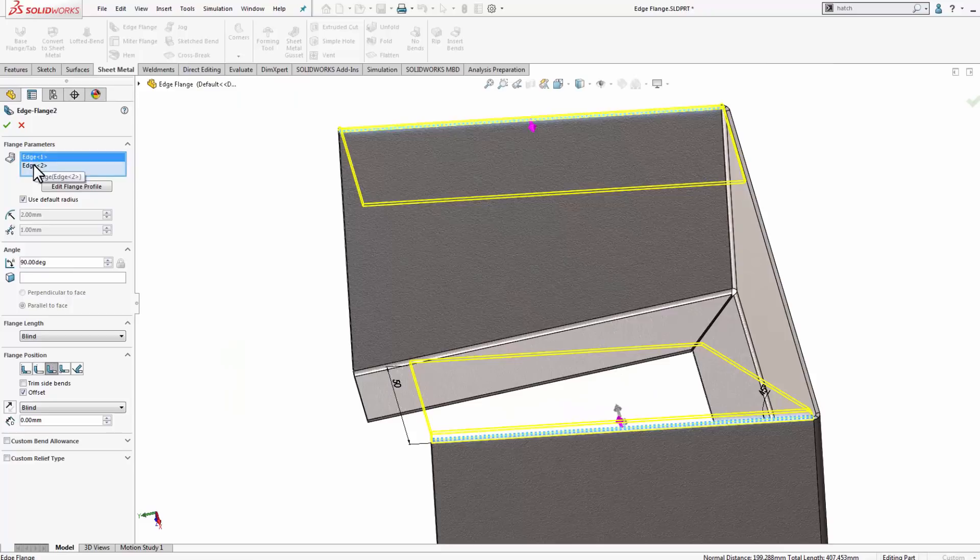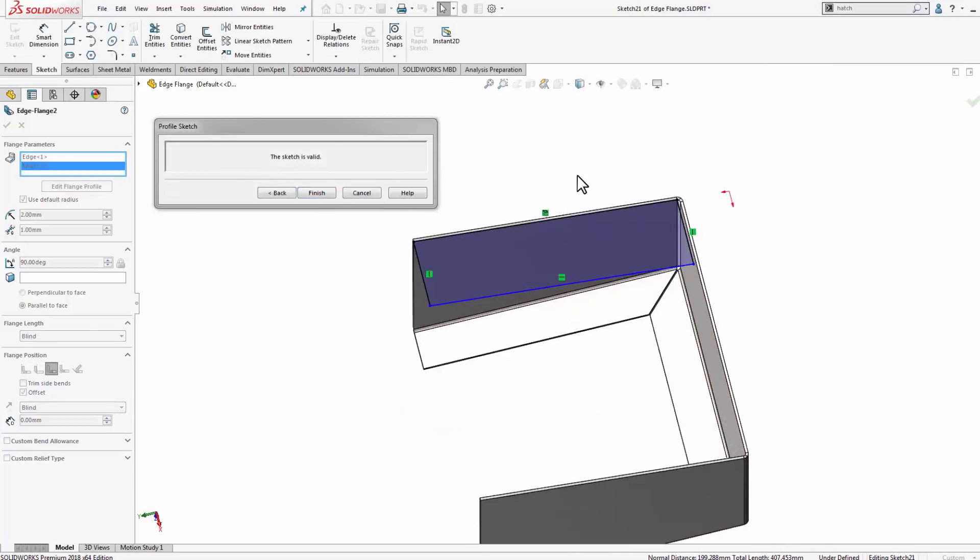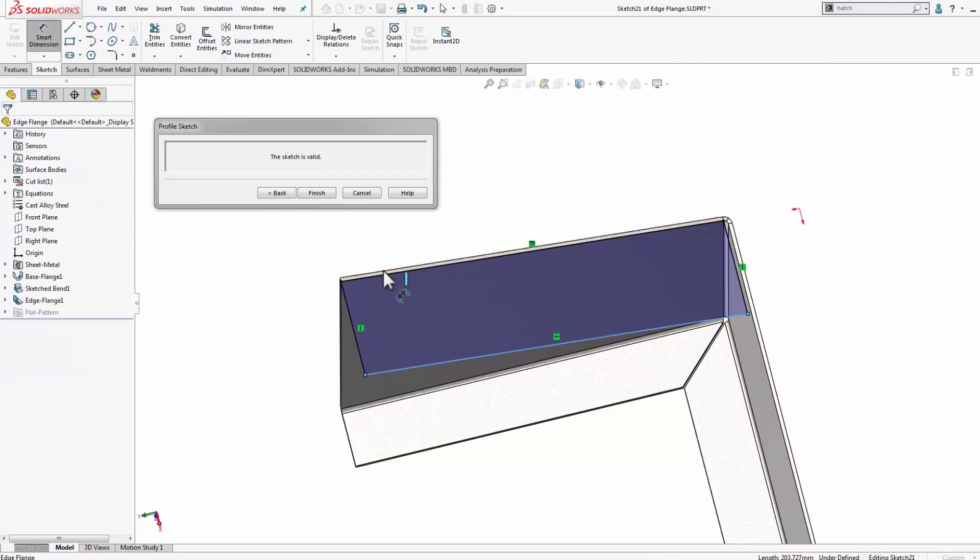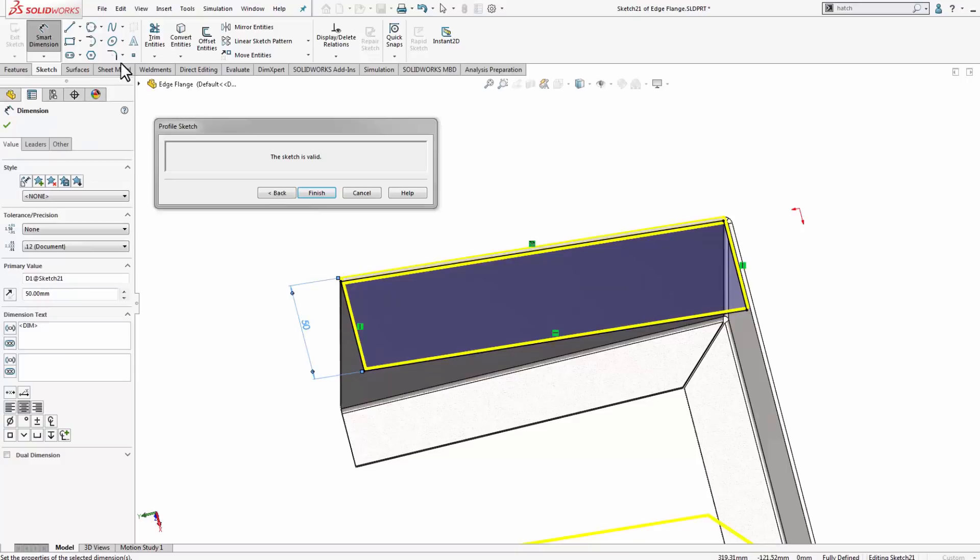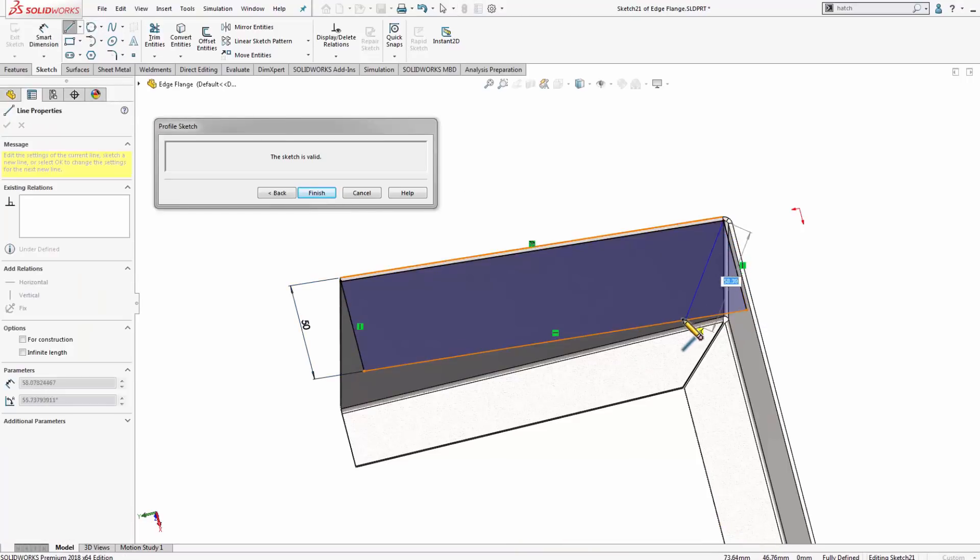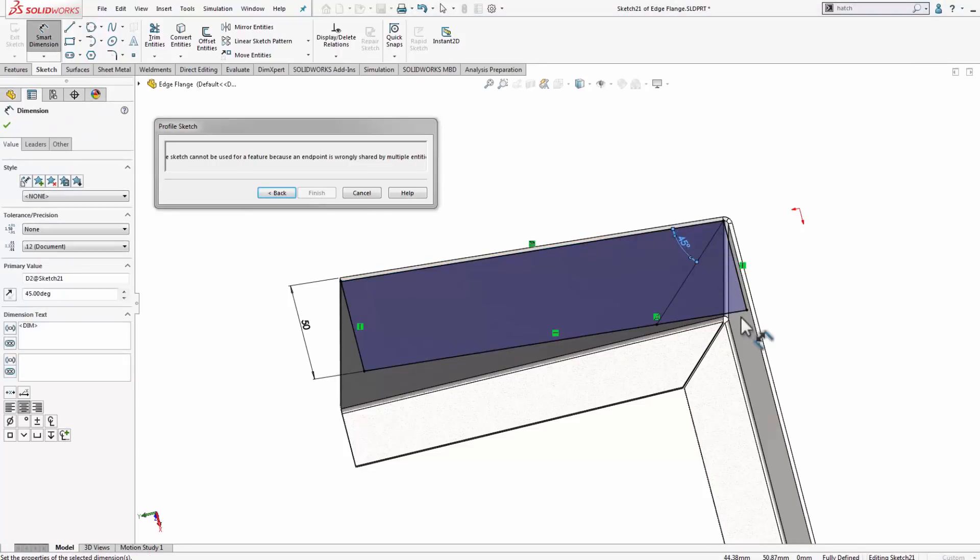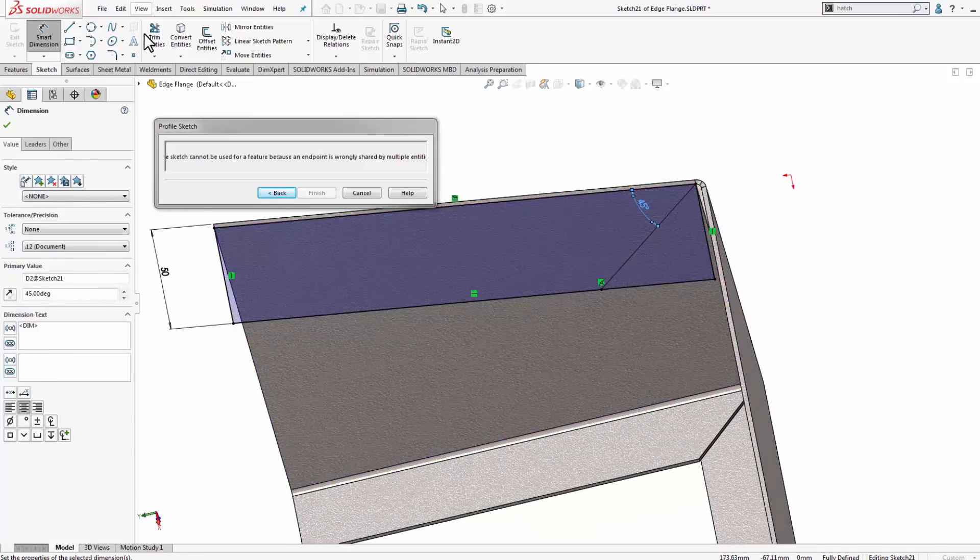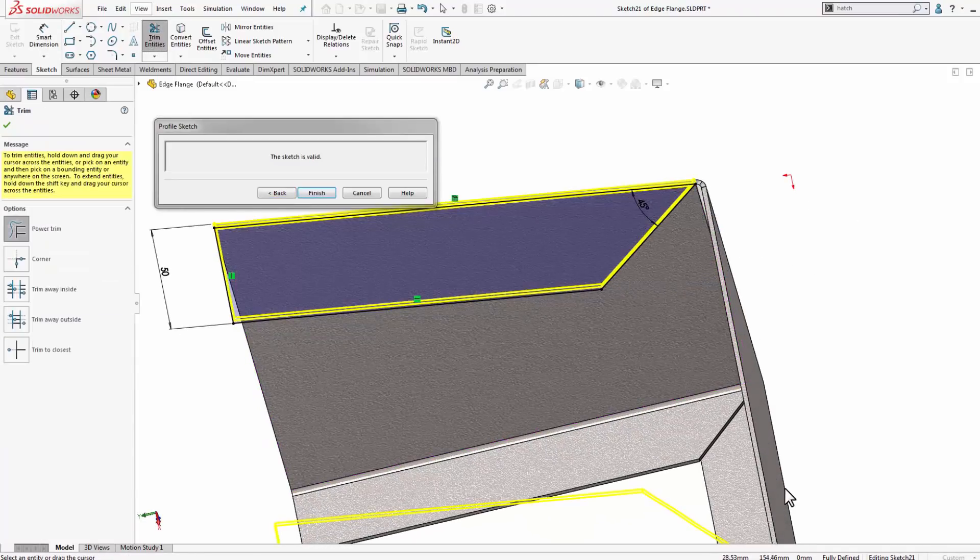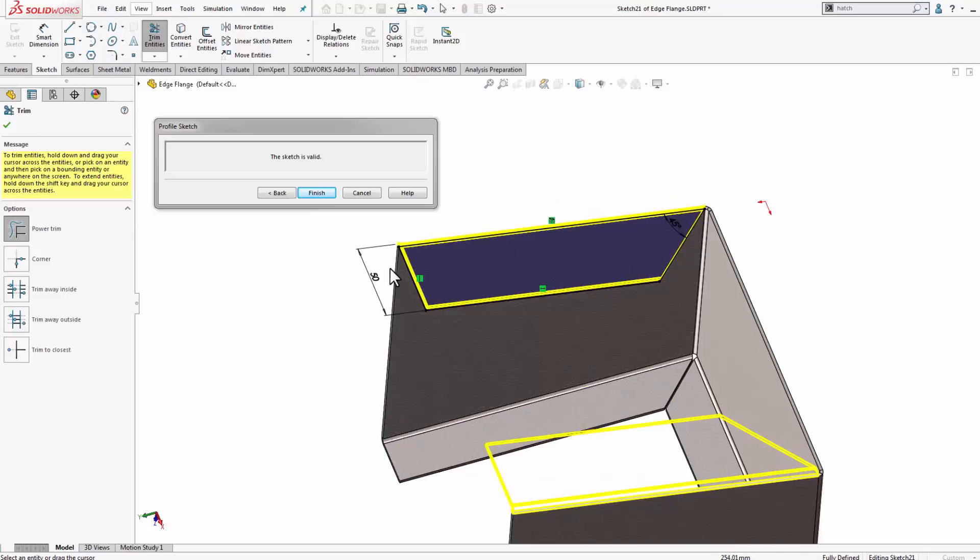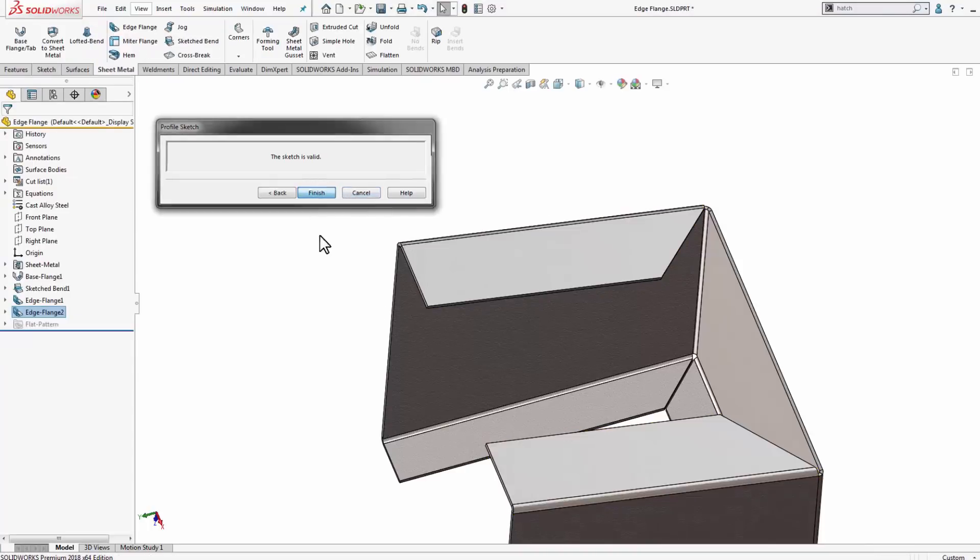I can now go in and modify the second edge. Similar thing here, I can start a smart dimension here first if I wanted to. Set my overall length, and I'll start the line in the corner, and come out, and I'll set my angle one more time. Use the trim entities command, and I'll make sure that the sketch is fully defined again. So at this point, both flanges are 50 millimeters from the back, they both have a 45 degree miter, and I'm going to click finish to exit out of that feature.